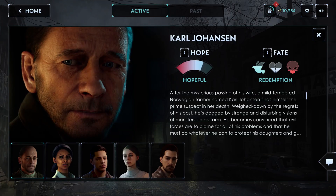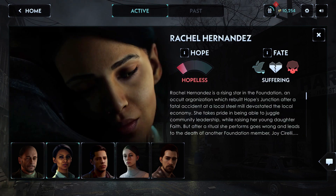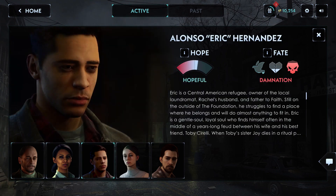Decisions, endurance scenes, and puzzles all contribute to whether characters will face redemption, suffering, or damnation in Silent Hill Ascension's finale.